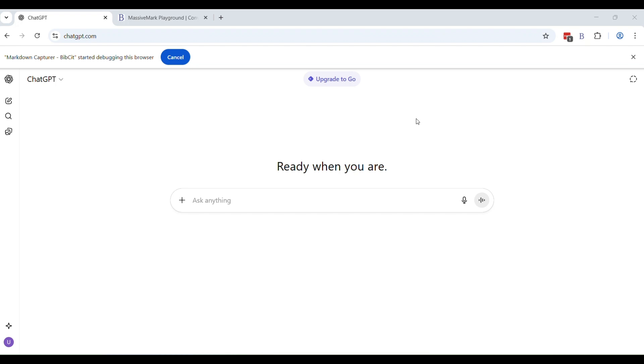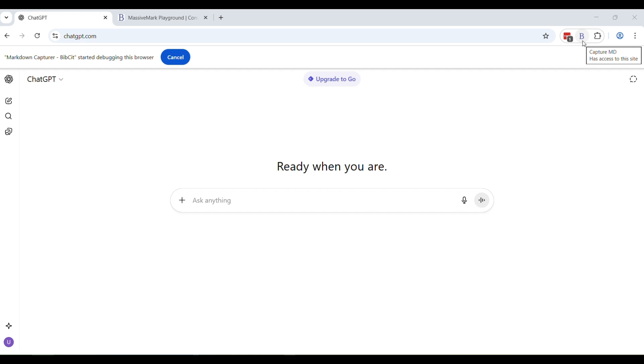Hello everybody. This is a video to show you how the newly released Markdown Capture Chrome Web Extension by Bipset works. So as you can see, when you install the extension from the Google Chrome Web Store, you will see this B for Bipset icon.